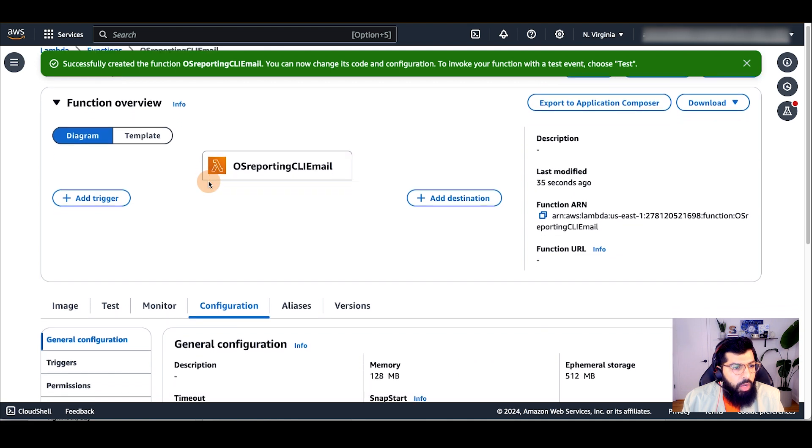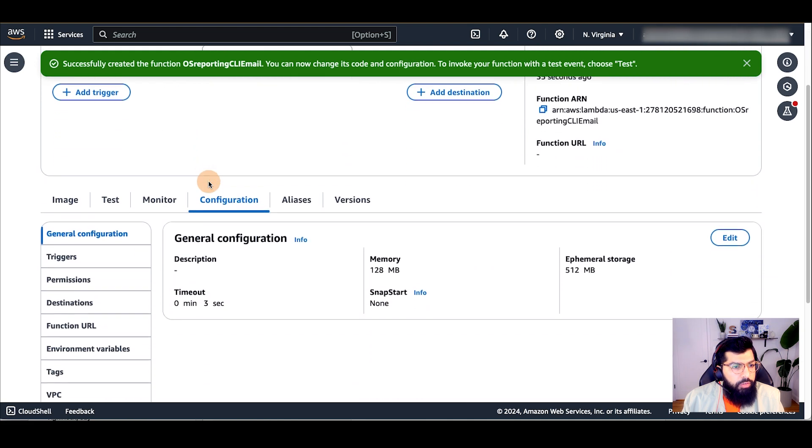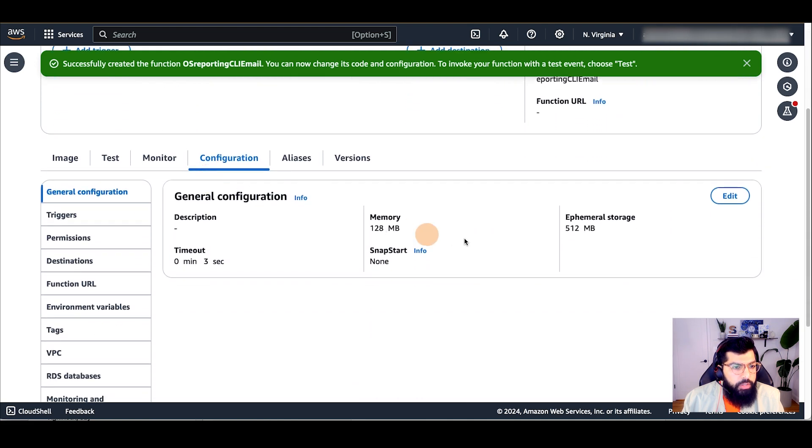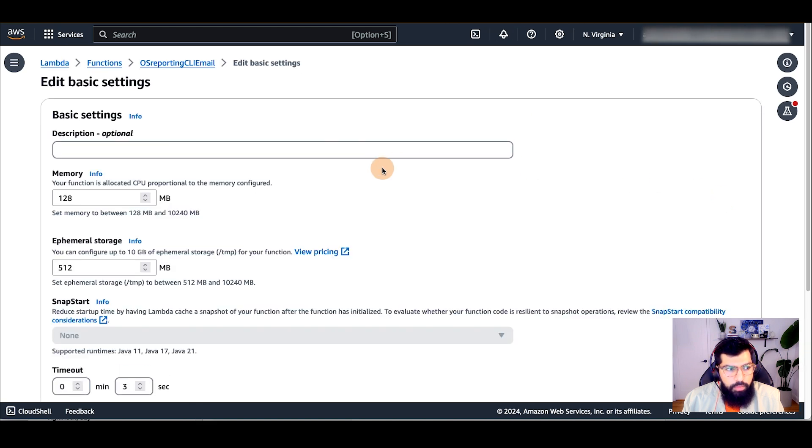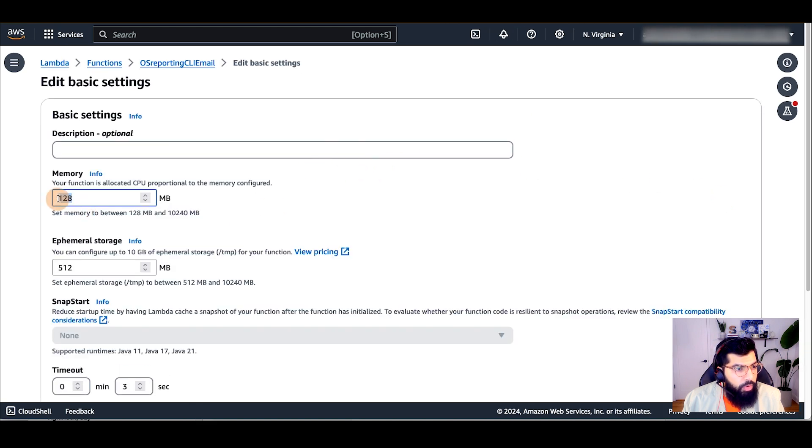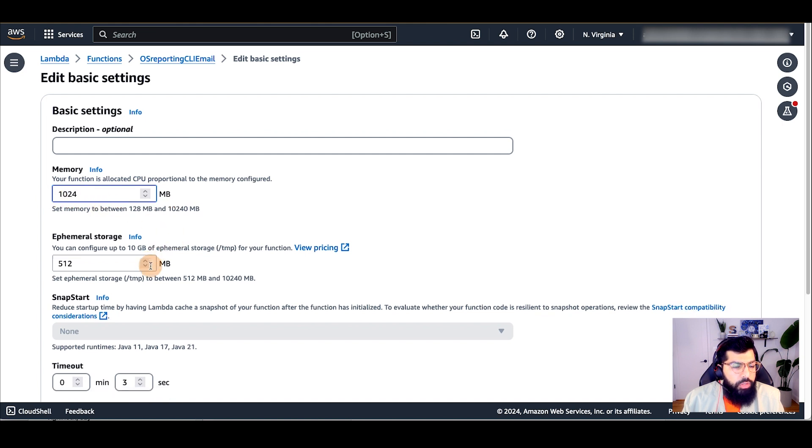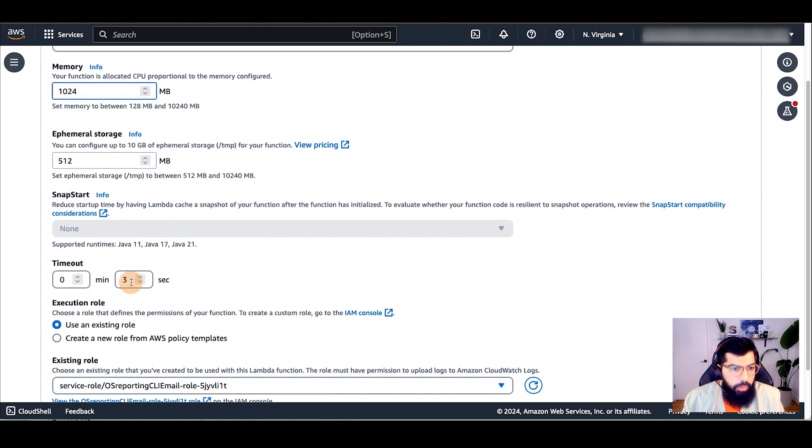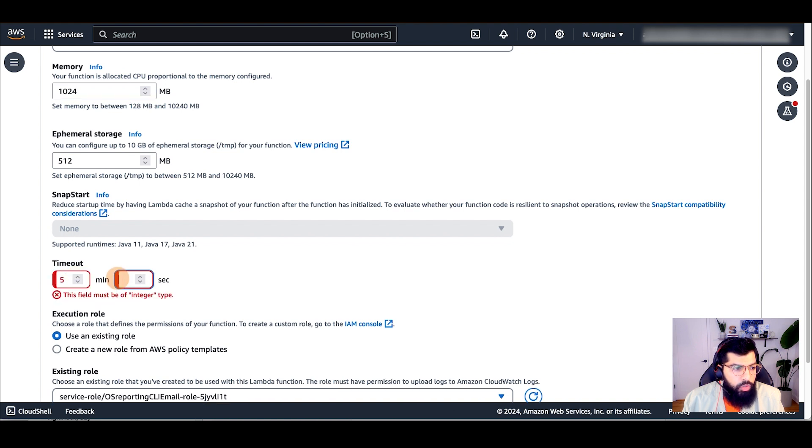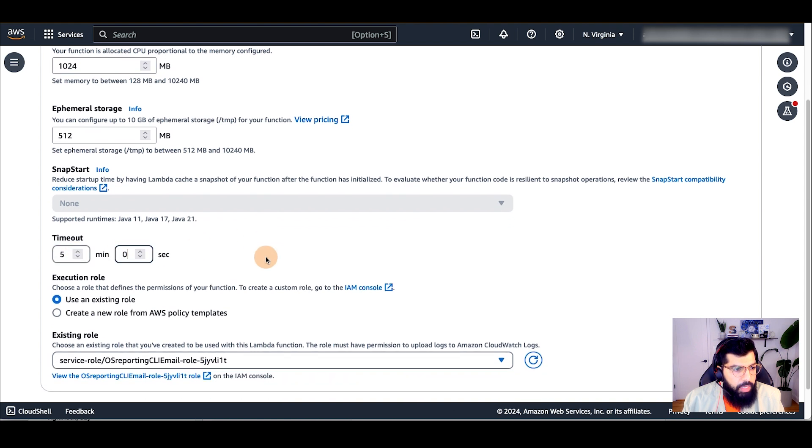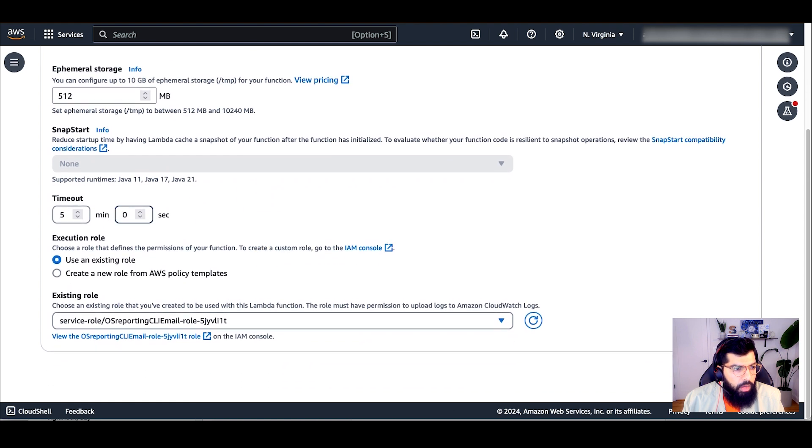So, I'll click on configuration. I'll go to general configuration and click edit. I'm going to increase my memory from 128 megabytes to at least 1024 megabytes. Then, I'll increase my timeout from 3 seconds to 5 minutes and I'll click save.